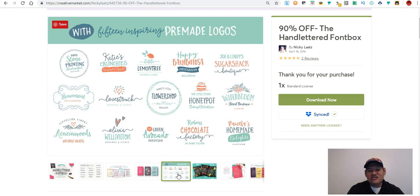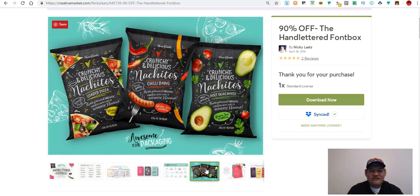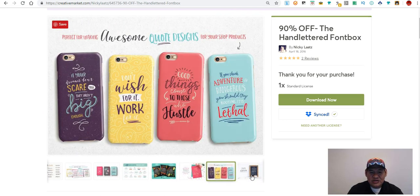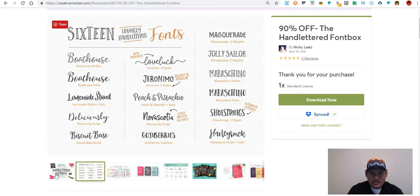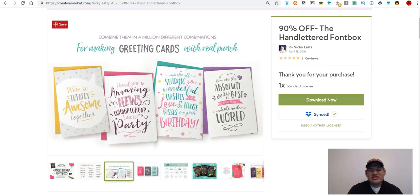You also get 15 inspiring pre-made logos — you'll need Illustrator or possibly Photoshop to use those. You can put them in, change them around, and use them. There are more examples of how she uses them. Overall it's a great deal — I've sold a lot of shirts with this font package because it just looks really good.